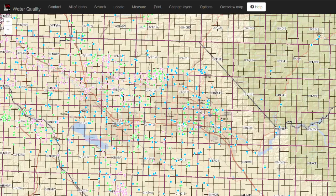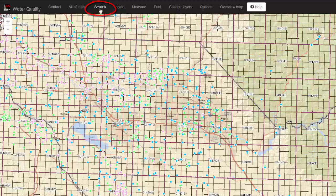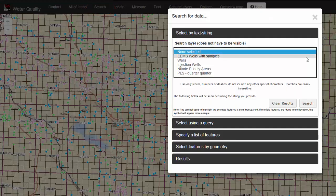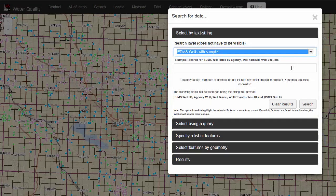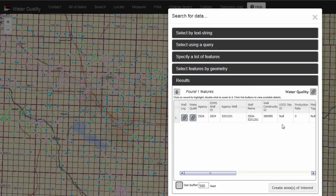If you know the well name or number, you can use the search button. Pick the layer that you would like to search from and then type in a text string of the well that you're looking for. Click Search. The results will show up in the Results tab.